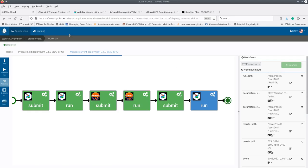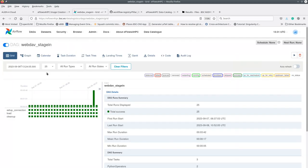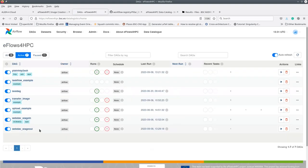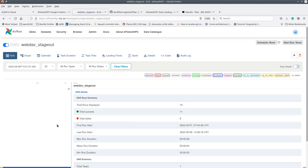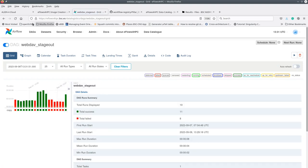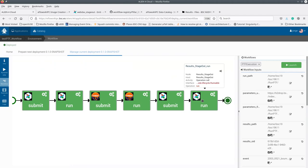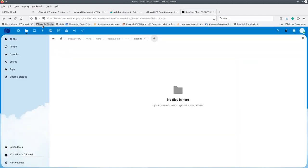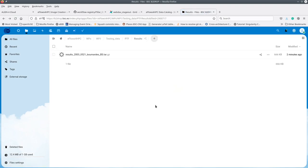The last step executed in the workflow is the stage-out data pipeline, which transfers the result file to the B2Drop folder. If we go to the B2Drop website, we will see the folder that is initially empty, but if we refresh the website, we can see that a new file has appeared.